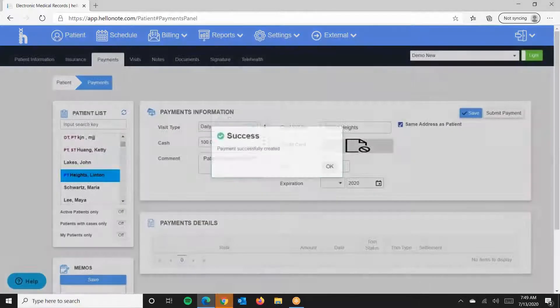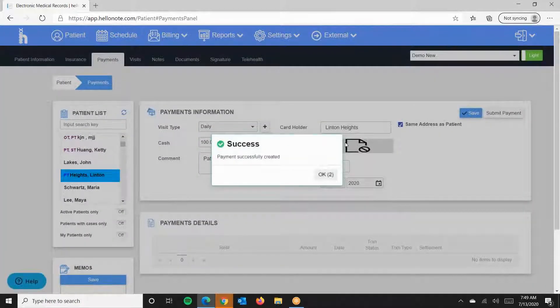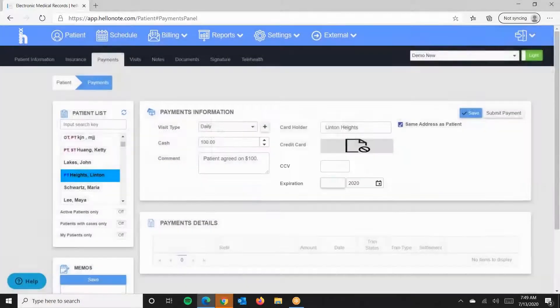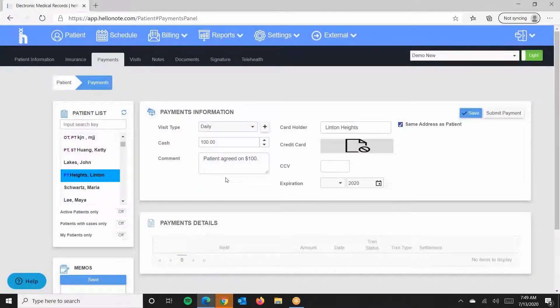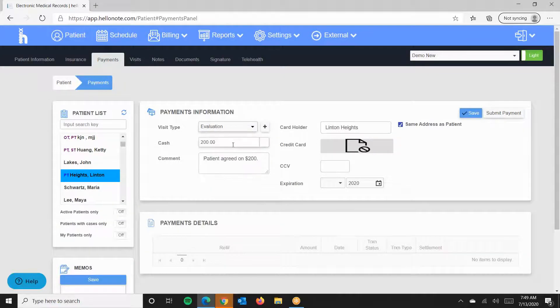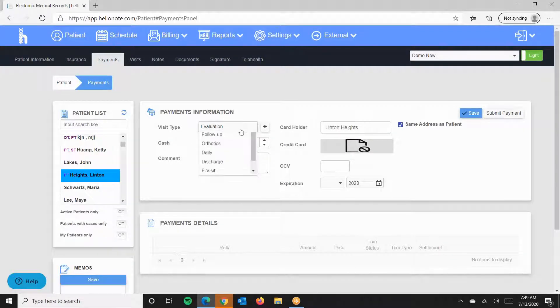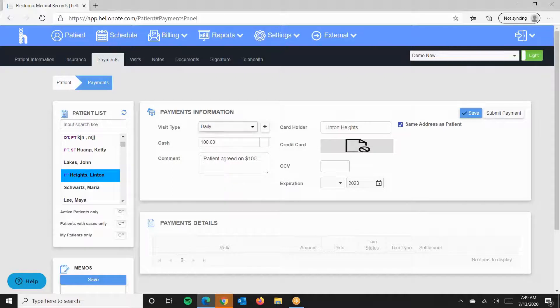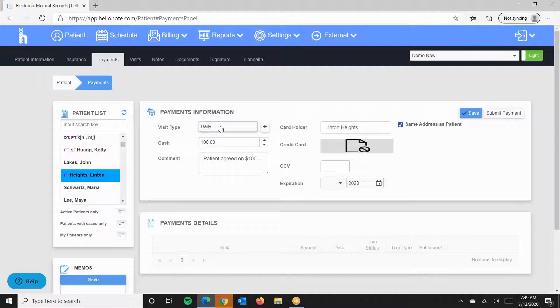Press Save after each recording and notice that if I click on Evaluation again, it shows me $200. And the same thing for the Daily Note, which will show me $100. This can be customized for each patient in case you need to charge patients different amounts.